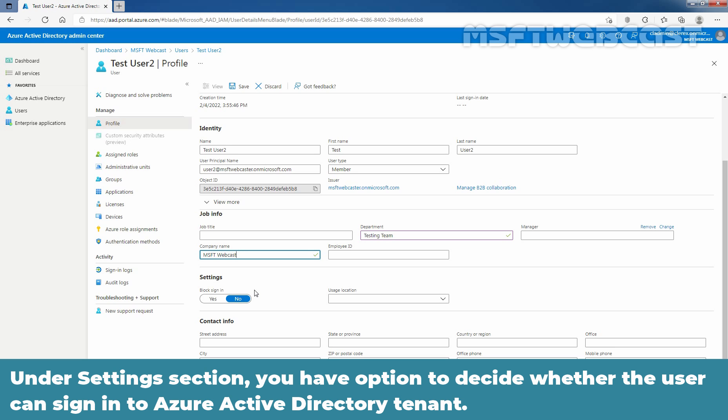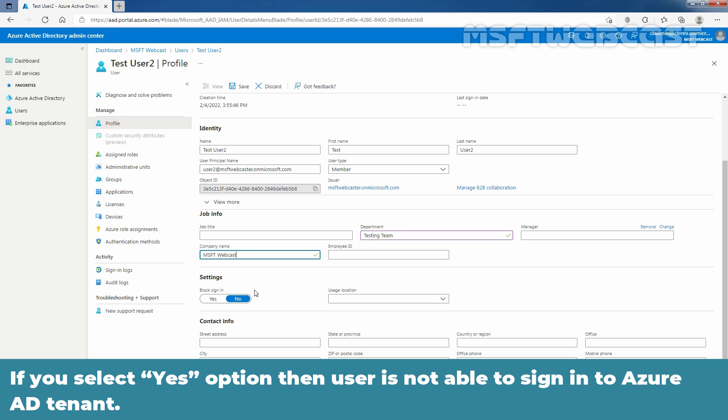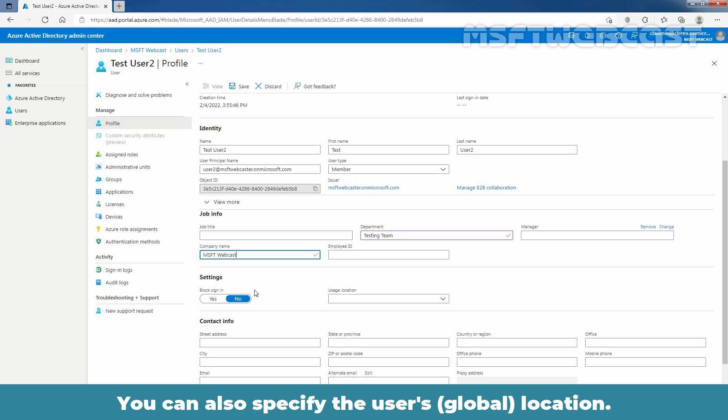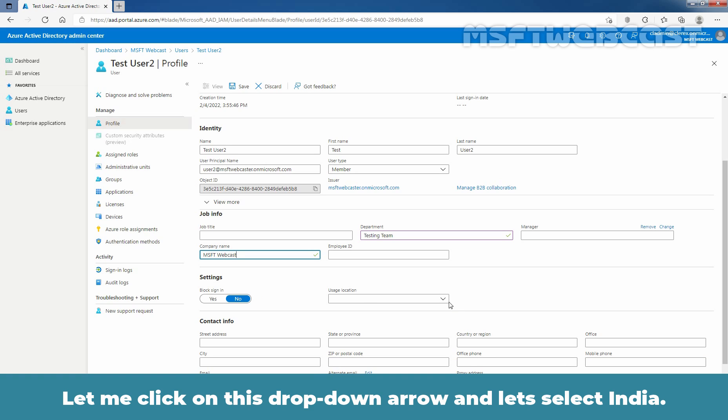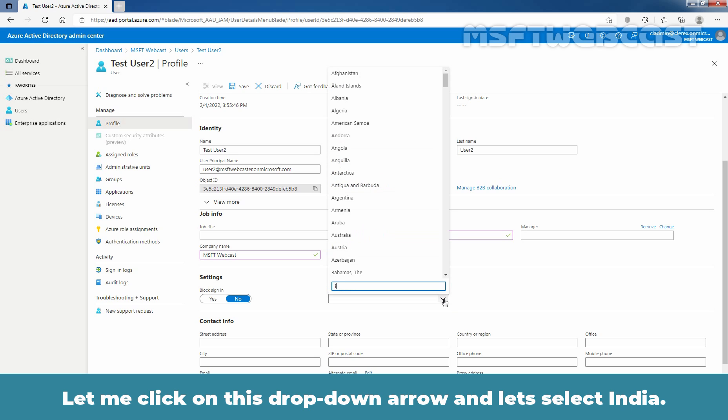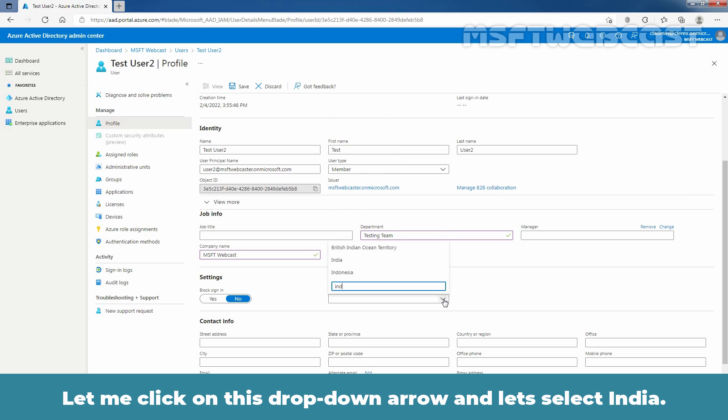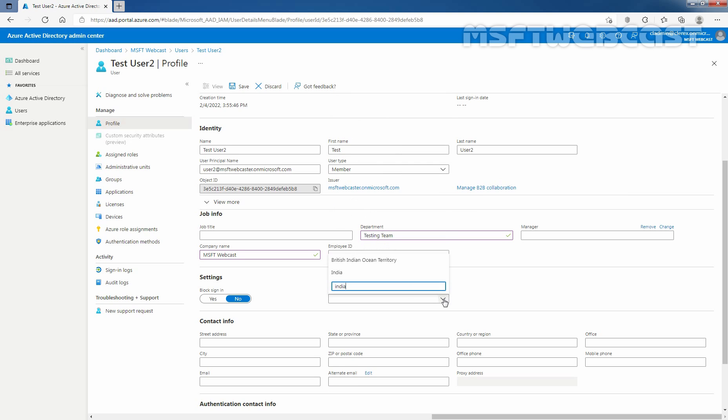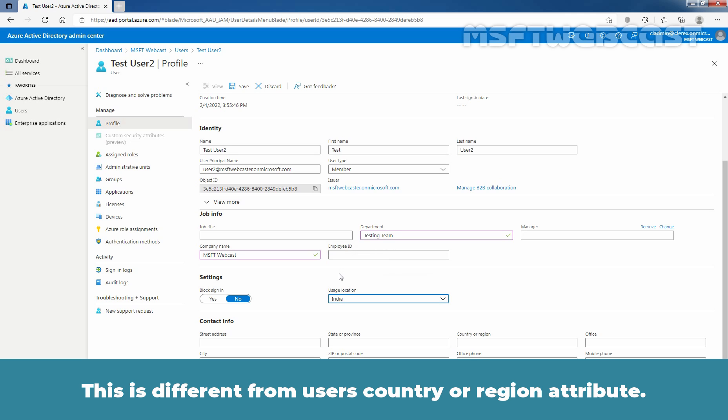Under settings section, you have option to decide whether the user can sign in to Azure Active Directory tenant. If you select yes option, then user is not able to sign in to the Azure Active Directory tenant. You can also specify user's location. Let me click on this drop down arrow and let's select India. This is different from user's country or region attribute.